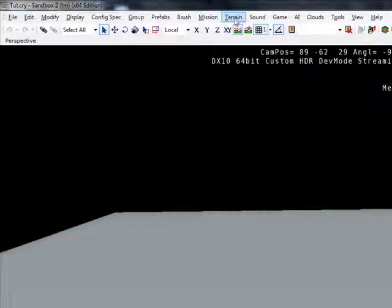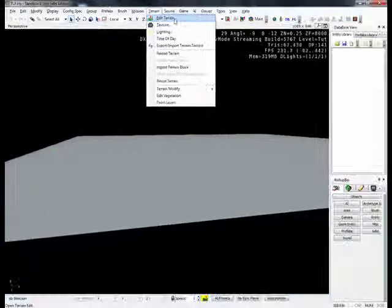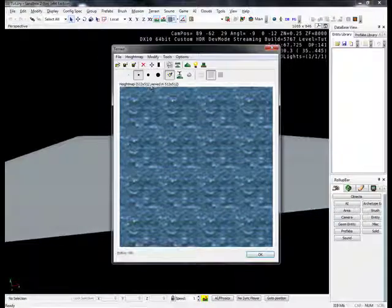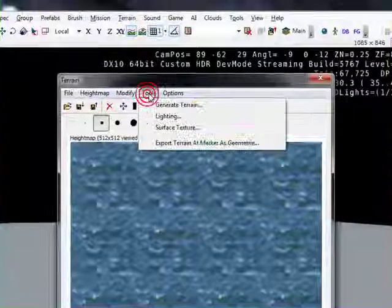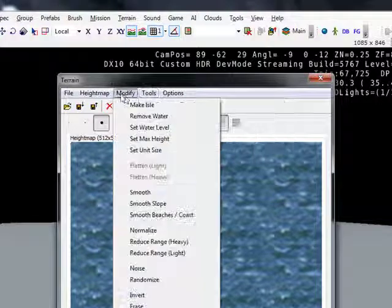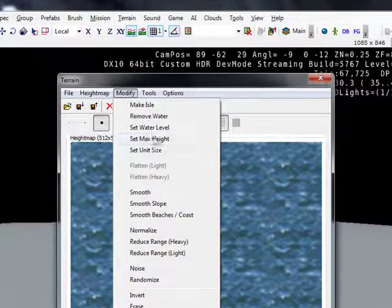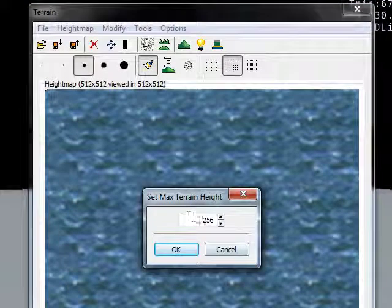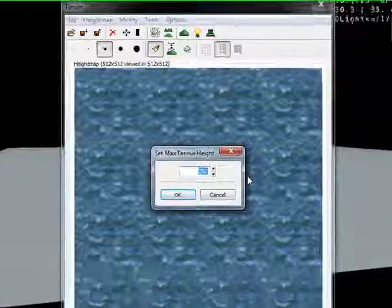So you're going to go up top to Terrain, Edit Terrain, and you're going to go to Tools, Modify, Set Max Height. And you're going to want that to be 20.